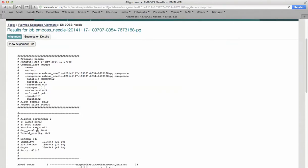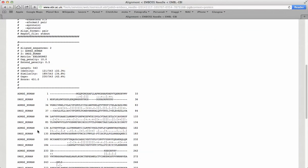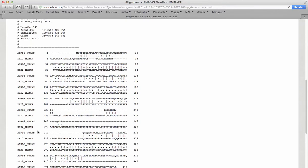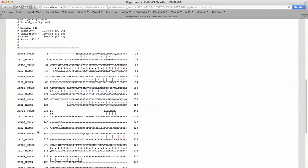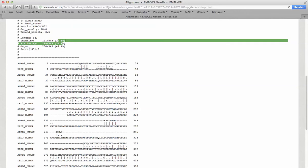These are the results. As we can see, when we compare two distantly related sequences, we can observe that values for identity, similarity, and the score of the alignment is decreased.